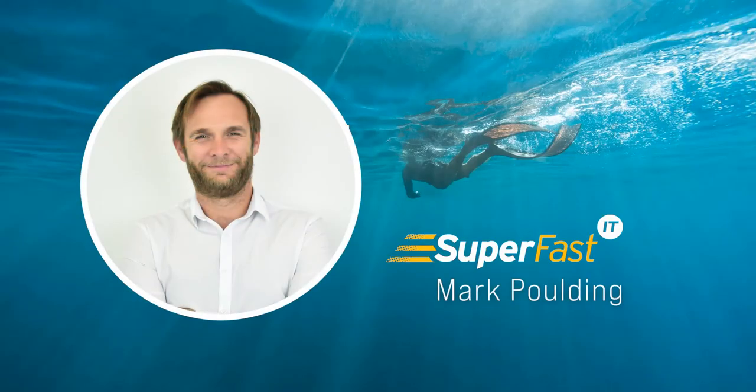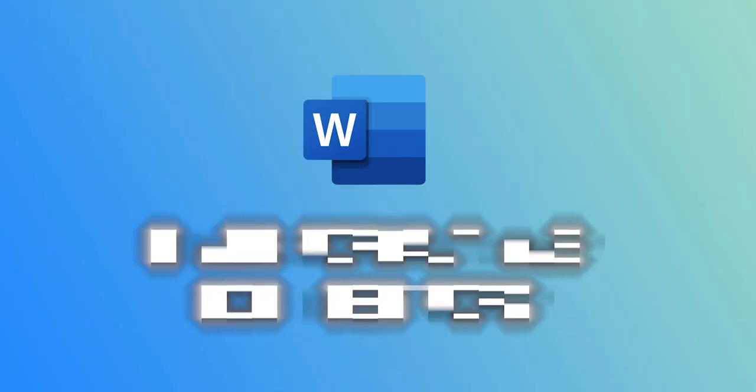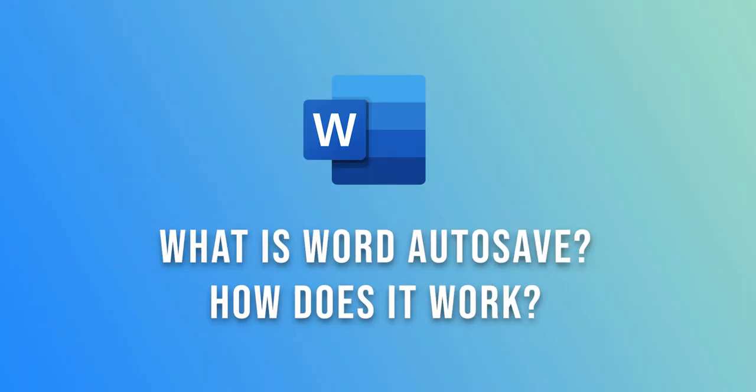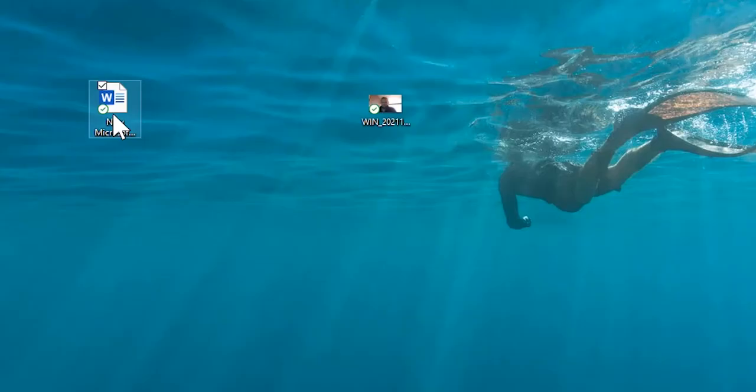In this video I'm going to show you some of the features of autosave and version history in Office 365 and OneDrive. Here I've got a Word document on my desktop.